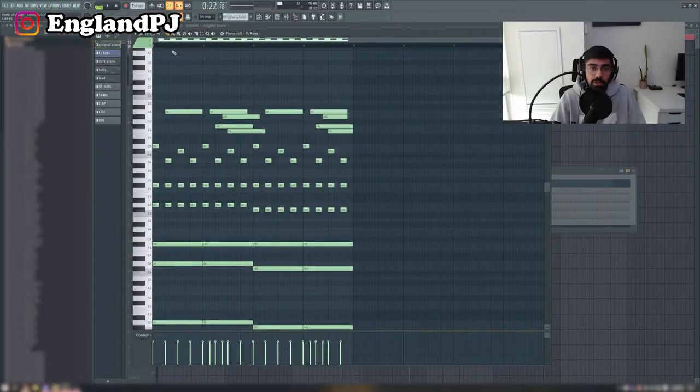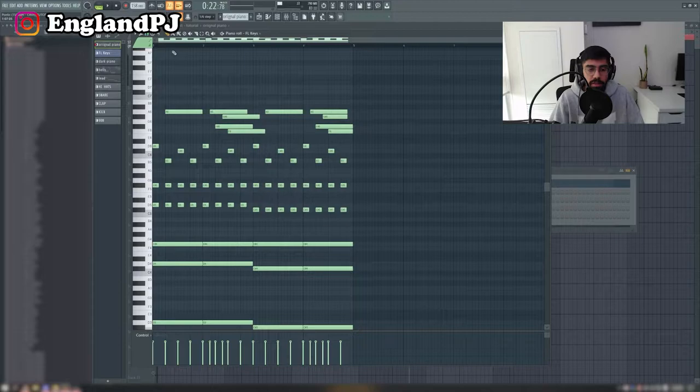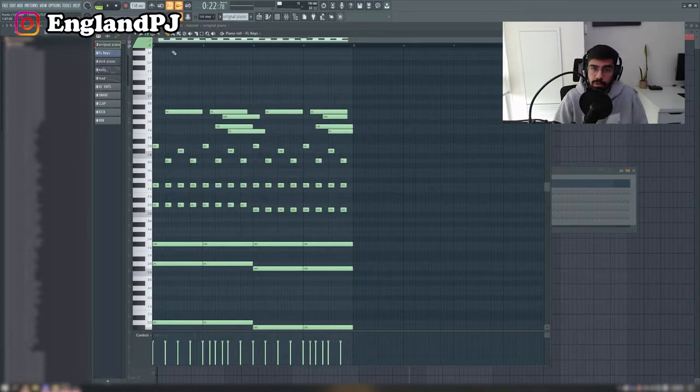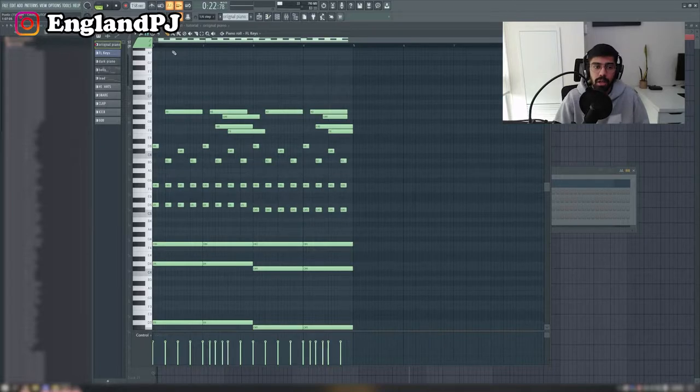Also, I forgot to mention this - this melody is actually available in my loop kit. I send loops out every month, make sure you join the Discord server which is also in the link below and you can get access to this.